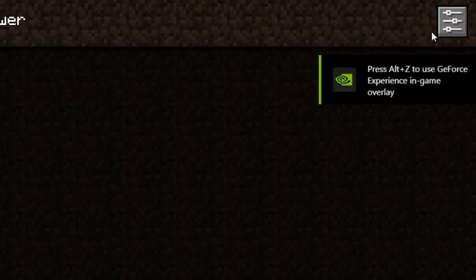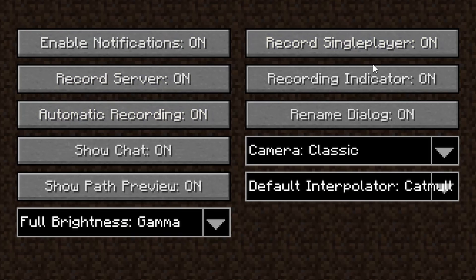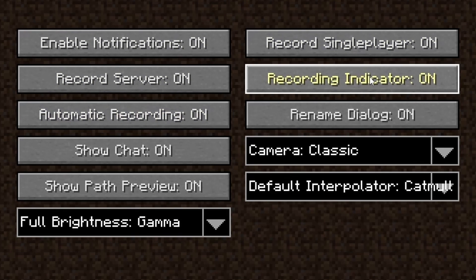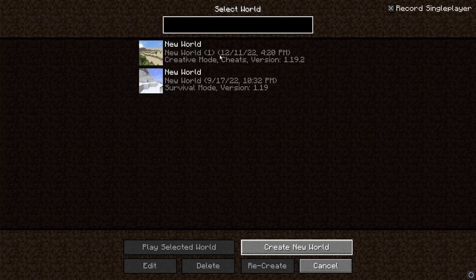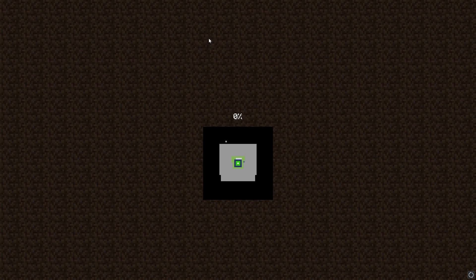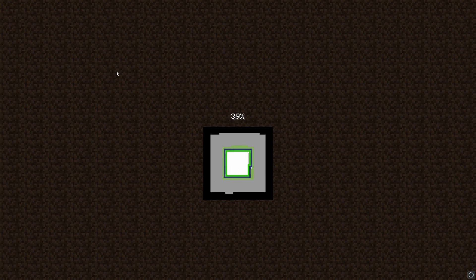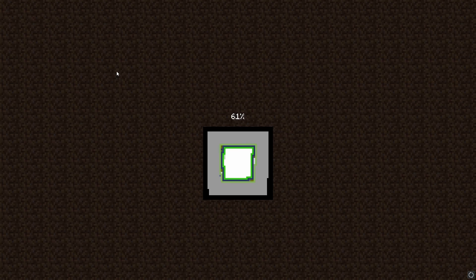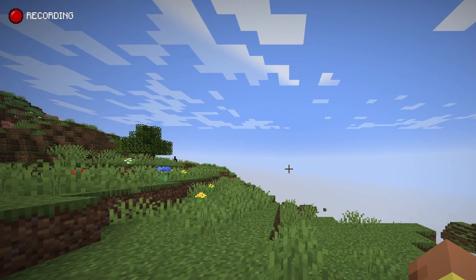When Minecraft has started, you should see a little Replay Viewer button. You can go to settings and turn on automatic recording. There's also a recording indicator in-game — I recommend you turn it off because it's quite large and annoying, but I'll leave it on for this video so you can see when I'm recording. Automatic recording is useful if you play single-player on one world, so you never forget to start recording.